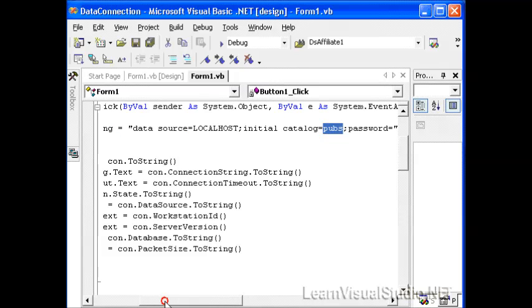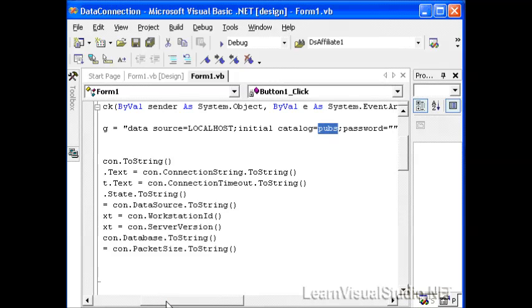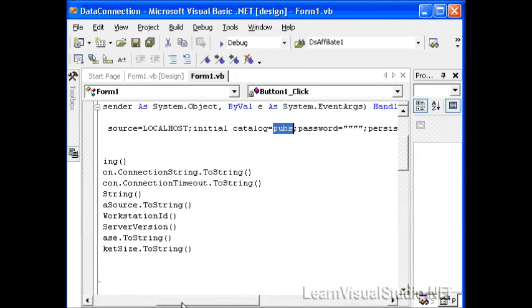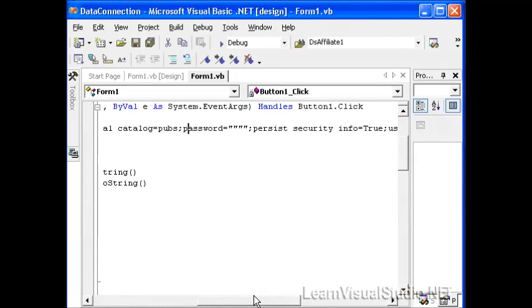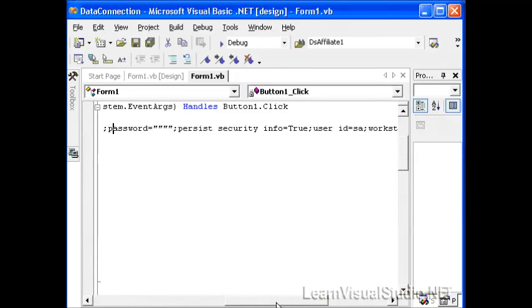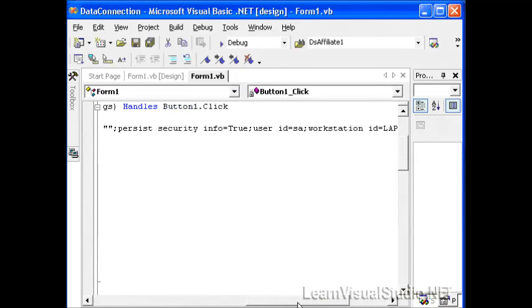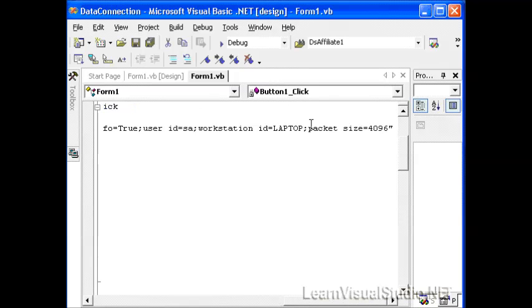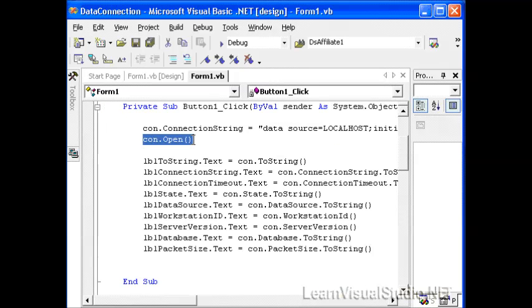The initial database that should be opened up, the initial catalog that should be used. In this case, we're going to use the pubs database that's provided for free by SQL Server as an example database. Also, user ID and password information, and then various other settings regarding security, the workstation ID, packet size, which is the amount of information that should be sent back and forth from the client.